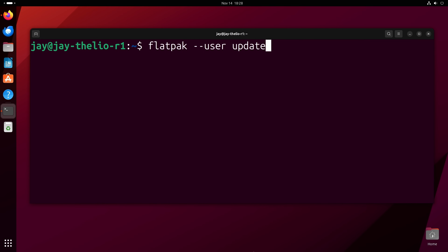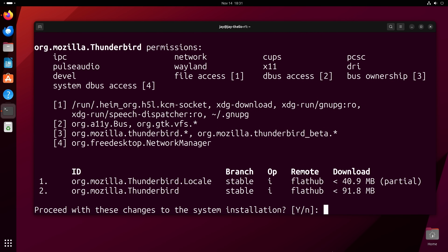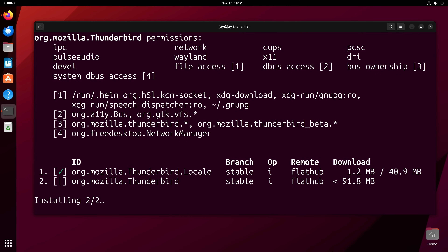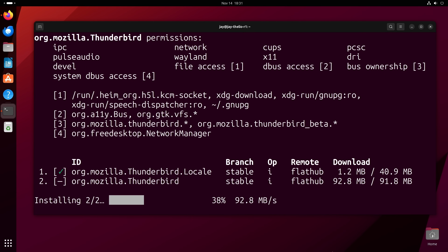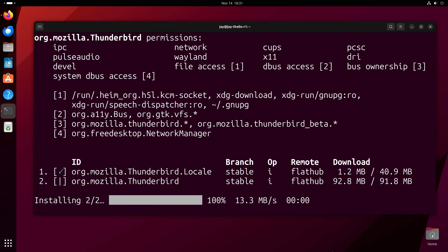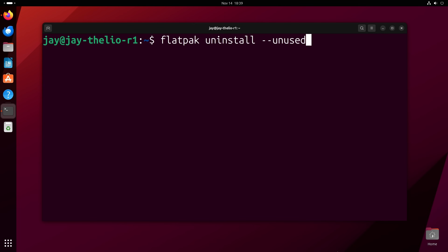Another thing to know about Flatpak is that it uses runtimes. Runtimes are installed automatically if they're needed, so you don't have to manage them yourself. But sometimes when a Flatpak application is updated, it will require and automatically install an updated runtime as well. After some time, these runtimes can start to build up. Every now and then you can run flatpak uninstall --unused to clean up any runtimes that are no longer being used. You can do the same in user mode with flatpak --user uninstall --unused.